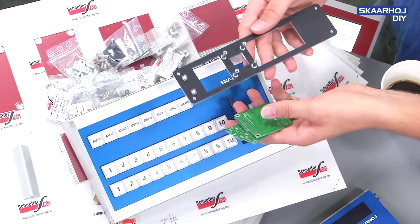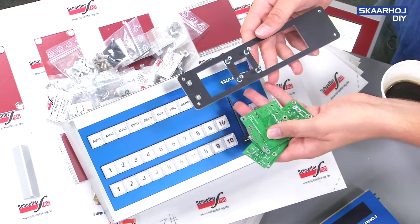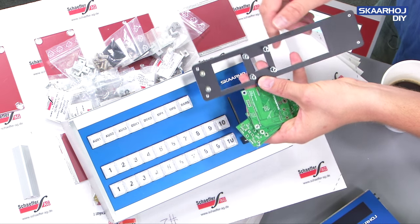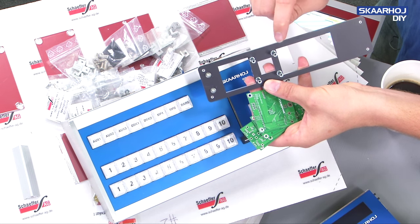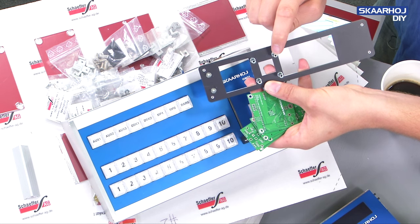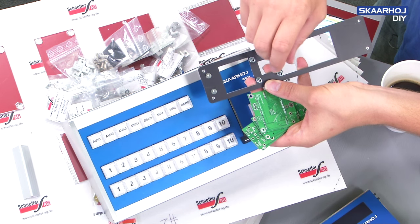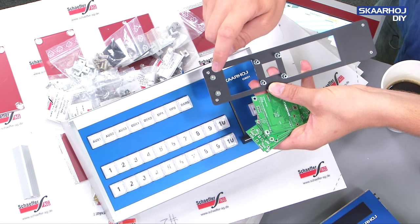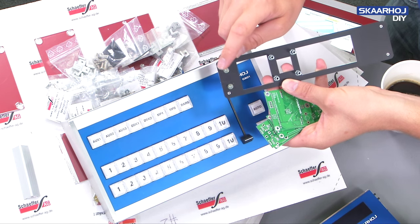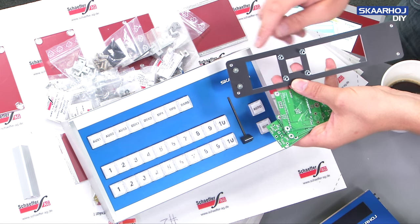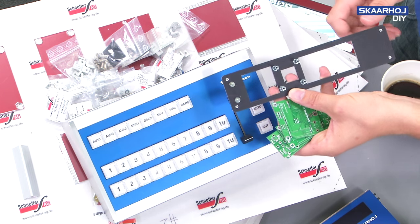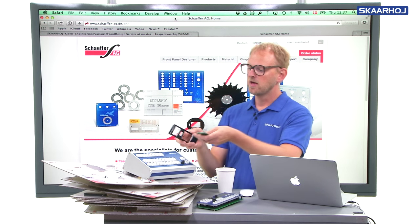If you look at how such a panel is typically constructed, you have these standoffs — they have a thread so you can put a three millimeter screw in — or you have a stud, which is essentially a bolt.